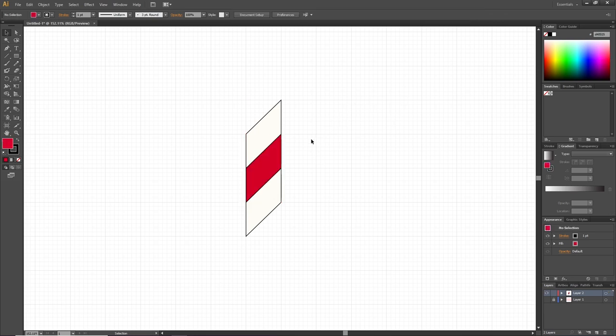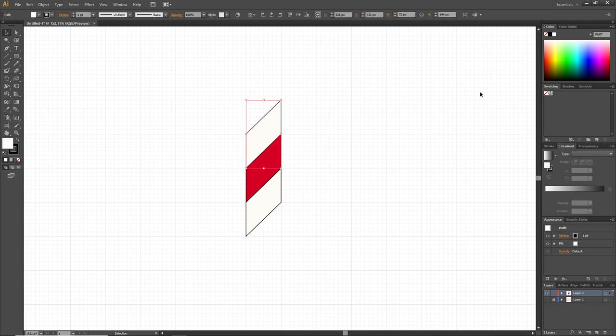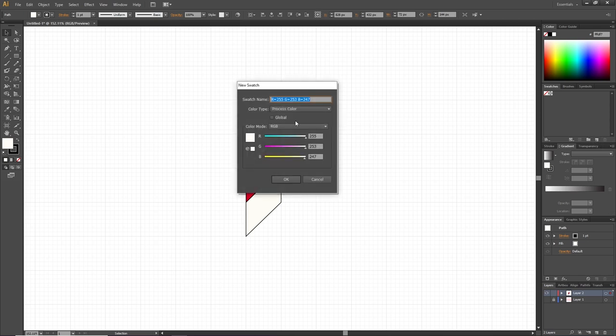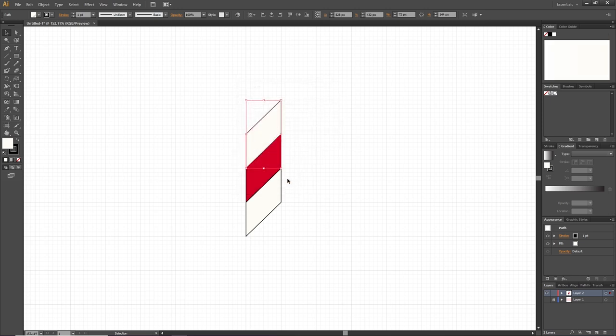Then deselect the shapes and see if you like the color scheme. If you do, we want to turn these colors into global swatches, so it's easier to adjust these colors later if we want to. Select one of the objects with the cream color, go to the Swatches panel, click New Swatch, and check this box that says Global. Then simply click OK. Do the same thing for the red color.